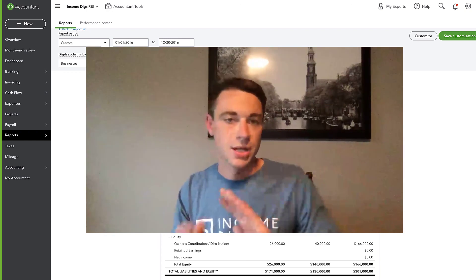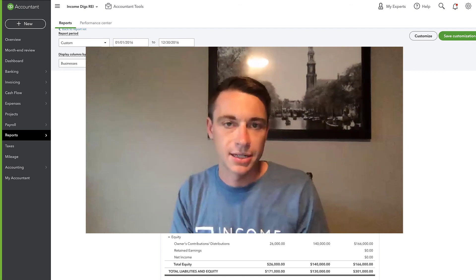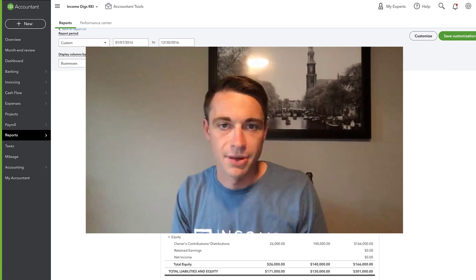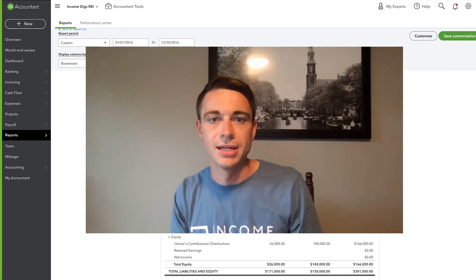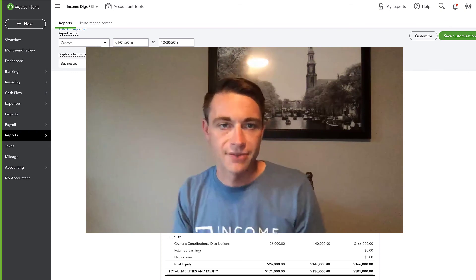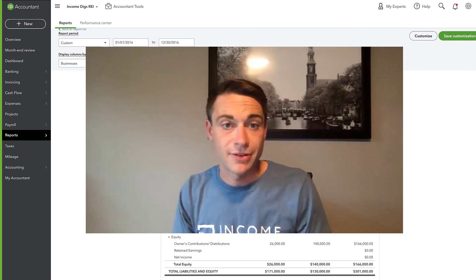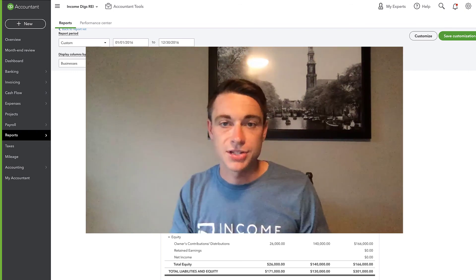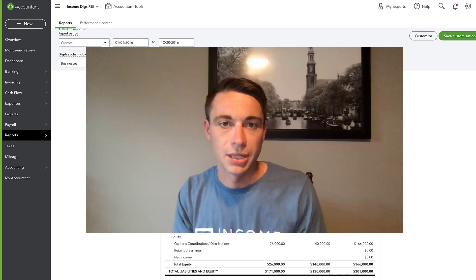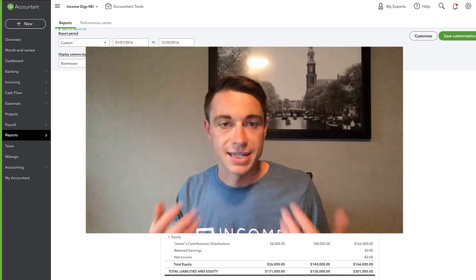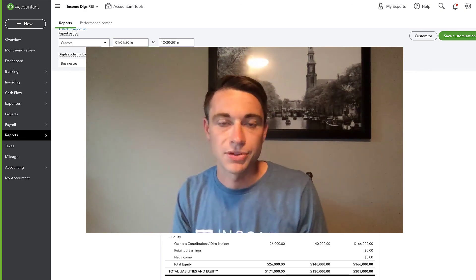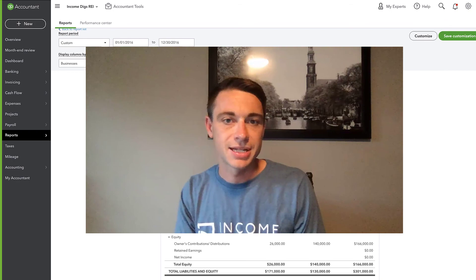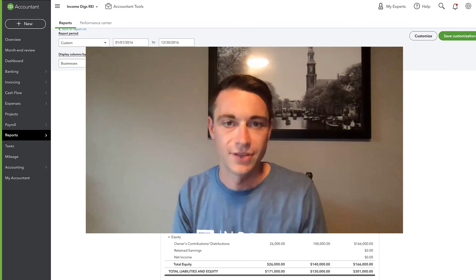If you're not in the course, I encourage you to sign up. Incomedigs.com forward slash REAB, Real Estate Accounting Bootcamp. We'd love to have you in there. But until next time, let me know if you have any questions about this or any of the other videos we have out there. We'd love to hear your comments, feedback and suggestions for our future videos. And we will see you at Incomedigs.com and on the next video.